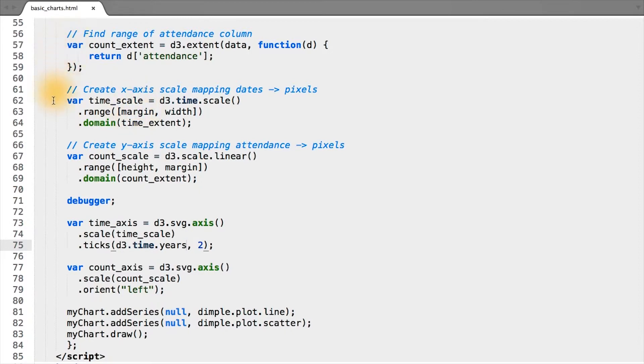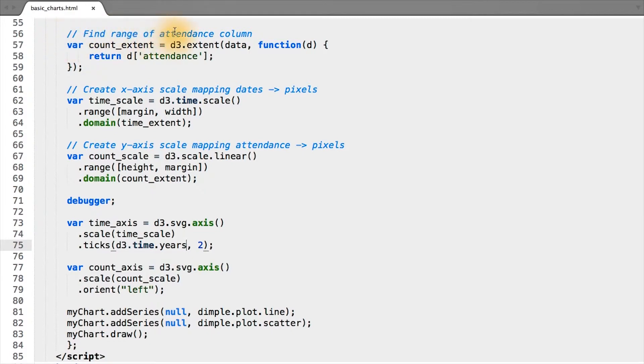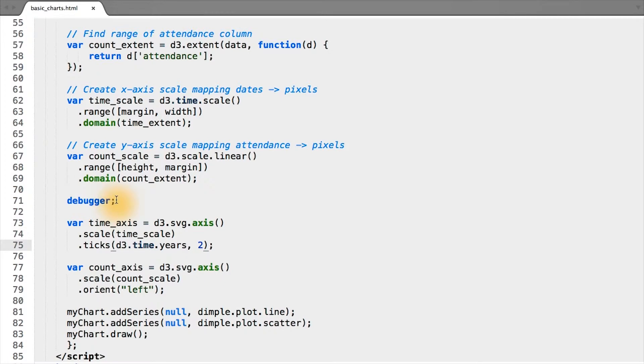Since our code's getting slightly more verbose, at least compared to the DimpleJS code we had earlier, I've added comments to each section of the D3 code to describe what functions are performed. I've also moved the debugger down from the top of the file to right before we create our axes.